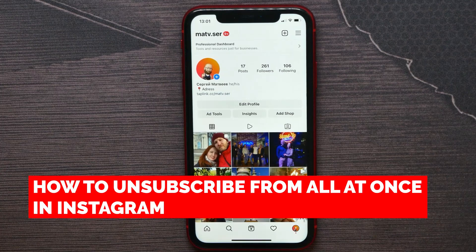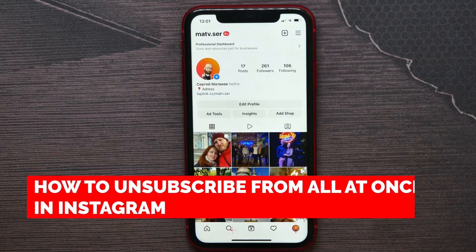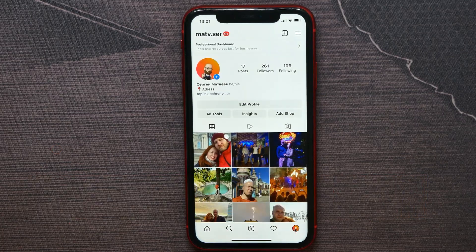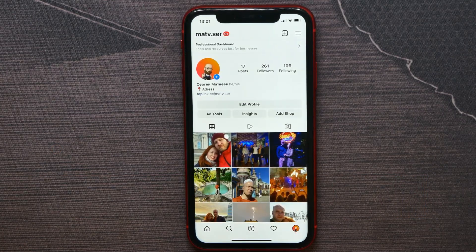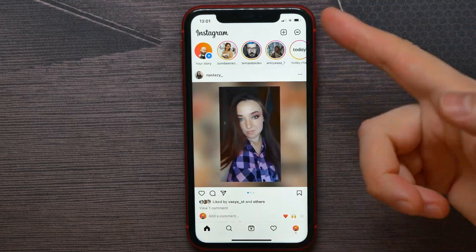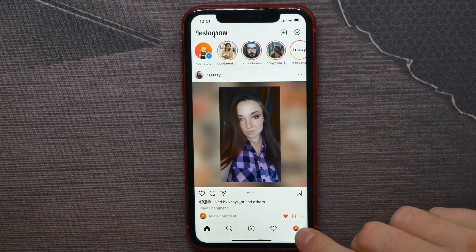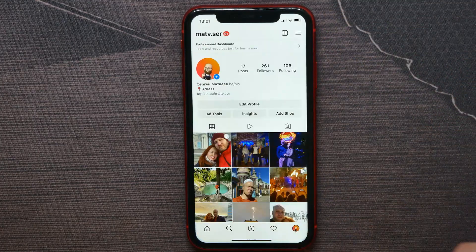In this video I'm going to show you how to unsubscribe from all at once in Instagram. That is quite simple and easy to do, so let's begin. First, open up your Instagram and hit your profile icon.